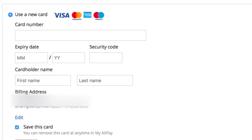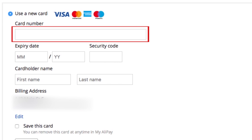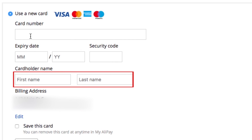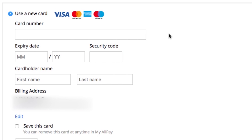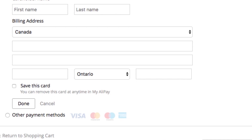Now you'll need to pay for your order. AliExpress offers many payment options, but for the purpose of this video, let's say you want to pay with your credit card. Enter your card number, expiration date, security code, and your name. Make sure your billing address is correct as well. By default, it will be the same as the shipping address you chose, but if you need to change it, click Edit and enter your correct billing address.